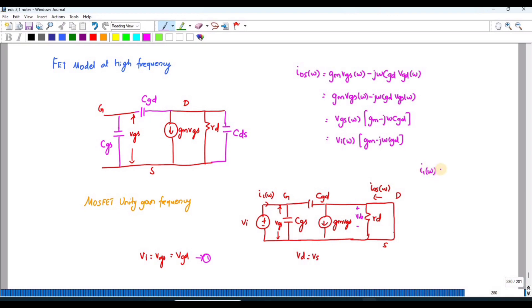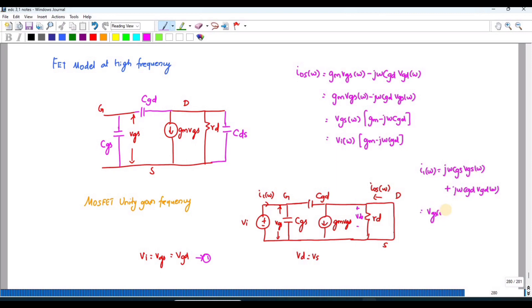Similarly, the input current ii(ω) equals j·ω·Cgs·Vgs(ω) plus j·ω·Cgd·Vgd(ω). Taking Vgs(ω) common, this becomes j·ω·(Cgs + Cgd)·Vgs(ω).